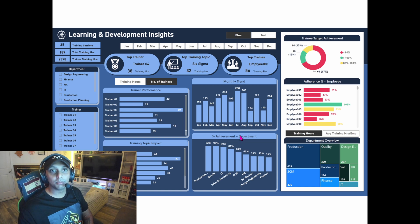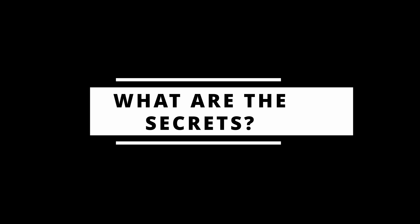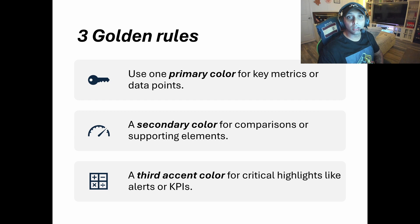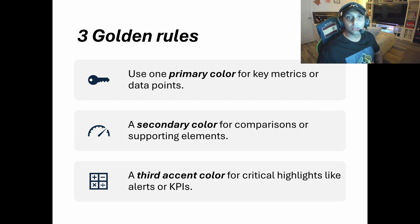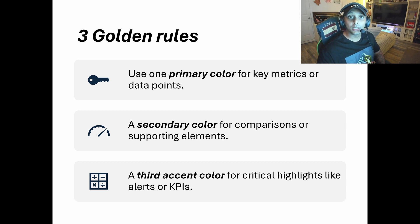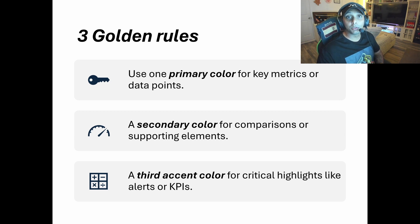So everything kind of blends together, and the only thing that really helps some of the KPIs pop are going to be images. Now images are going to be super helpful, but in this case, everything kind of blends together. So after I look at the KPIs, I now have no idea where I'm supposed to go. All right, so I really have three golden rules when it comes to creating a dashboard and assigning color schemes. First is going to be use your primary color for your key data points, for your key metrics. This is going to be the majority of the color scheme, the color palette that you're utilizing.